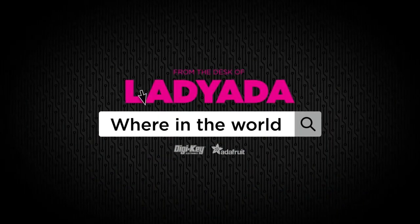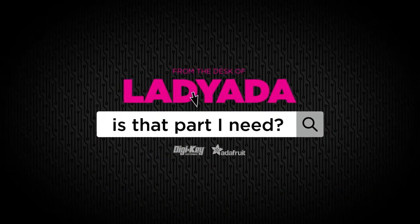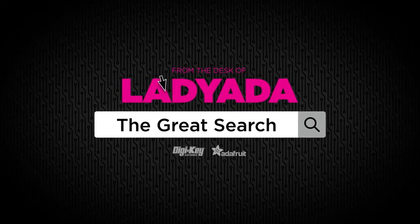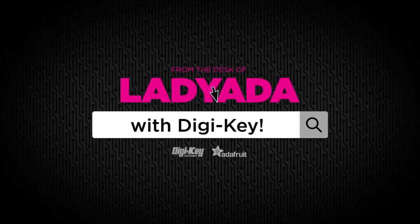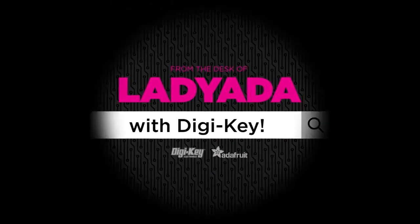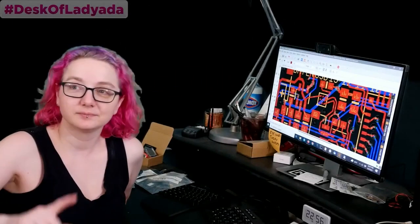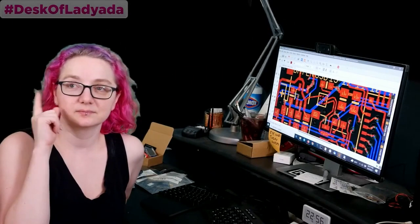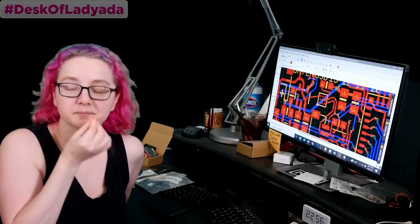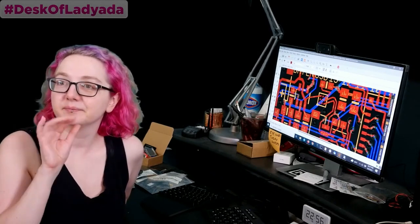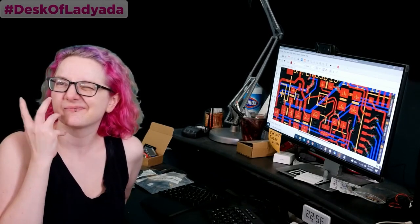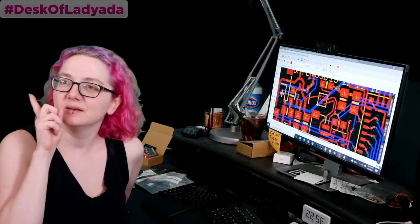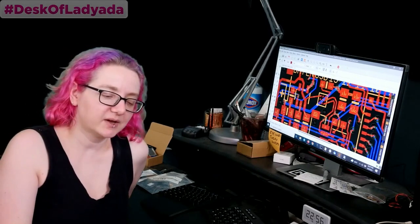Where in the world is that part I need? The Great Search with Digi-Key. The Great Search brought to you by Digi-Key. Thank you Digi-Key. Ladyata, what is the Great Search this week?